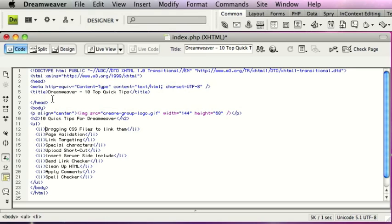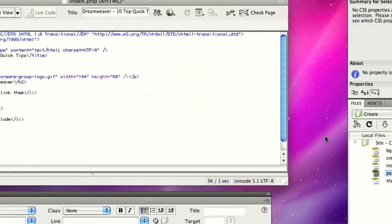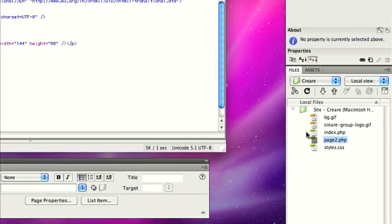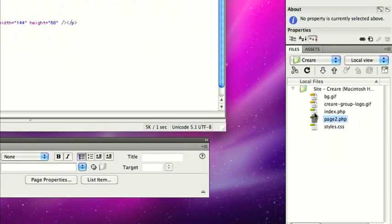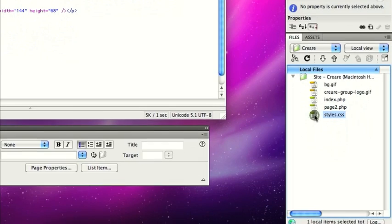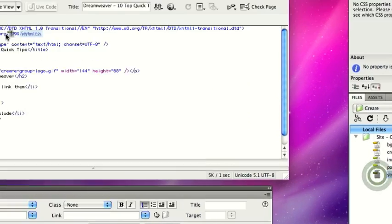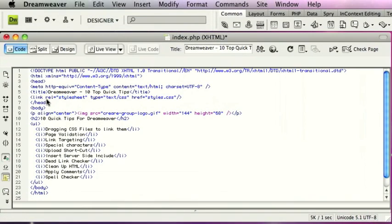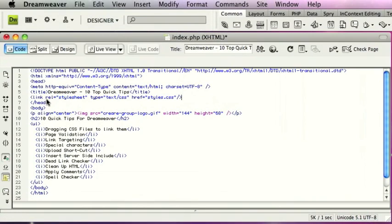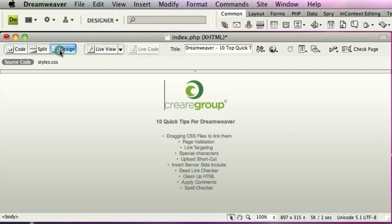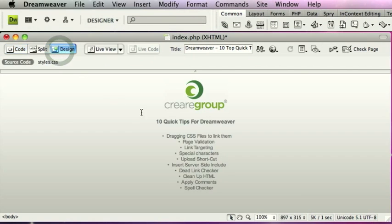So the first tip is to drag CSS files from your files over here on the right-hand side just into the code view. And this will actually embed the embedding code for you on the page like so. So that's quite useful.